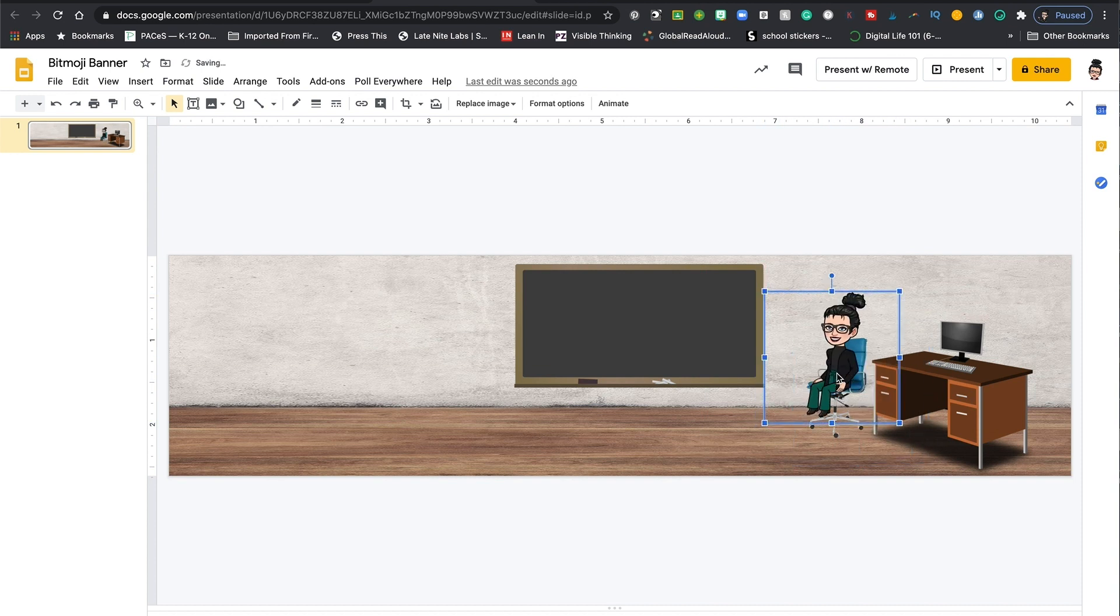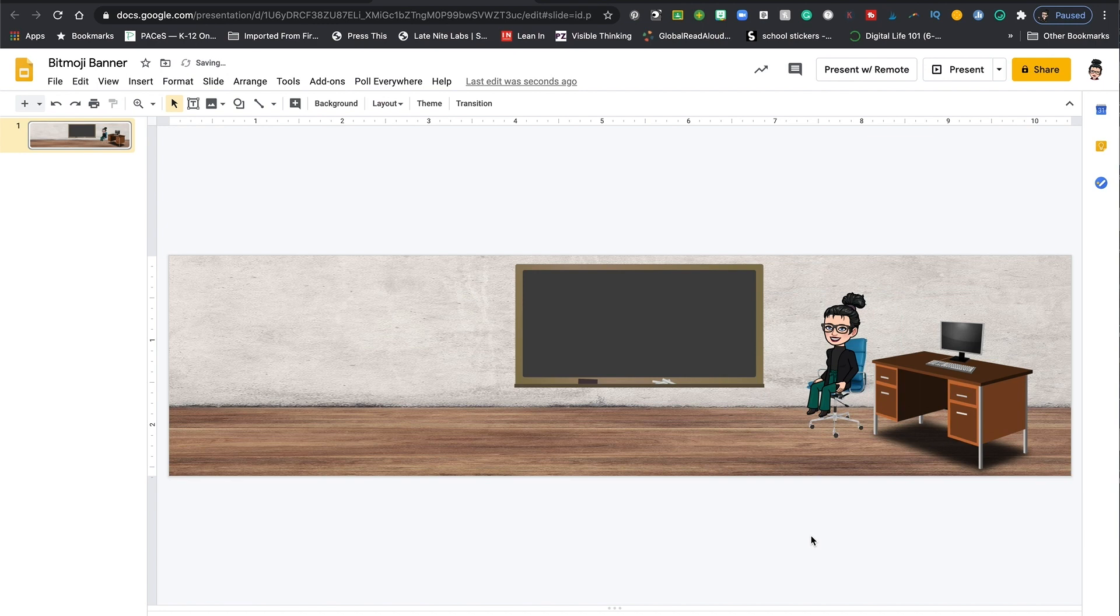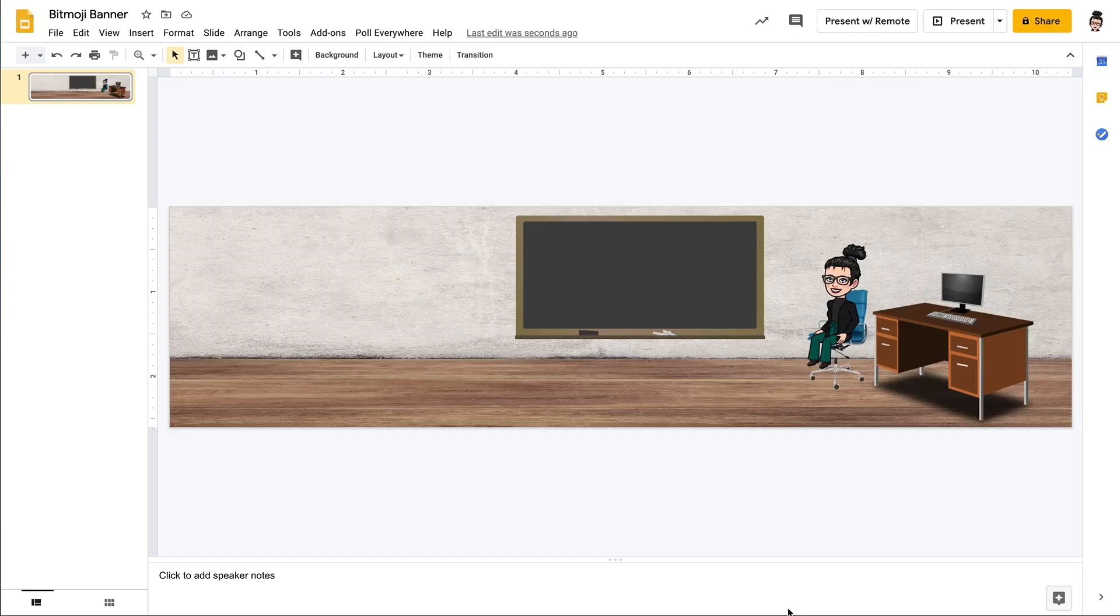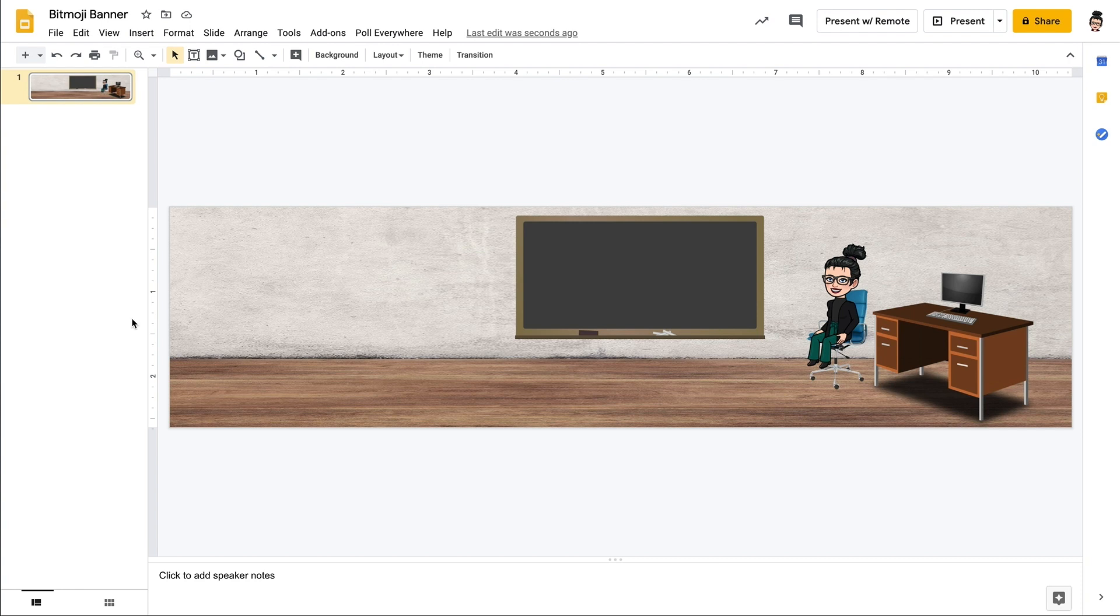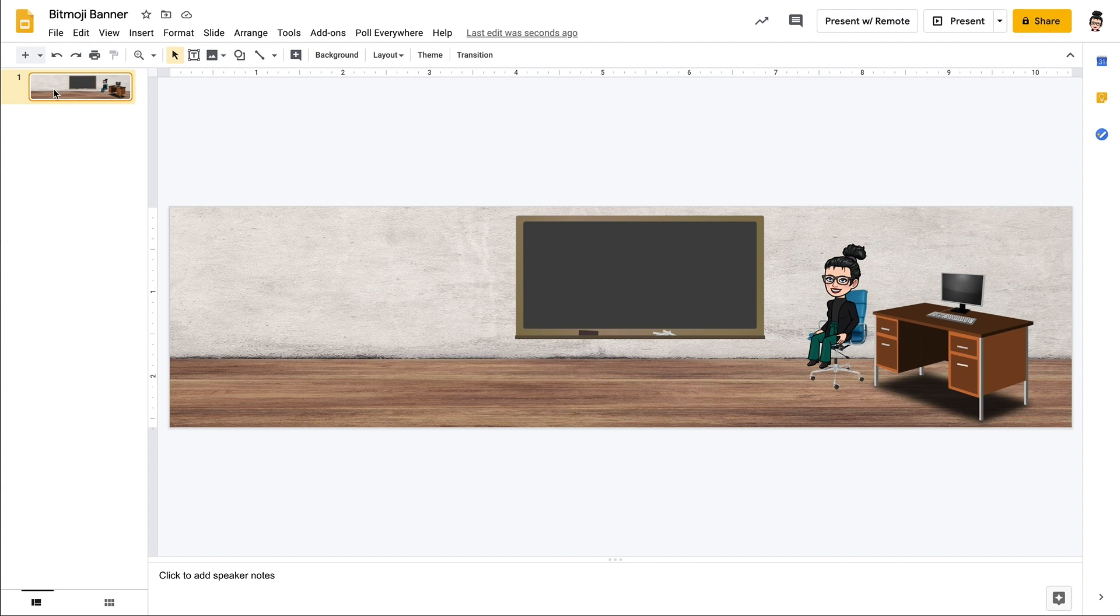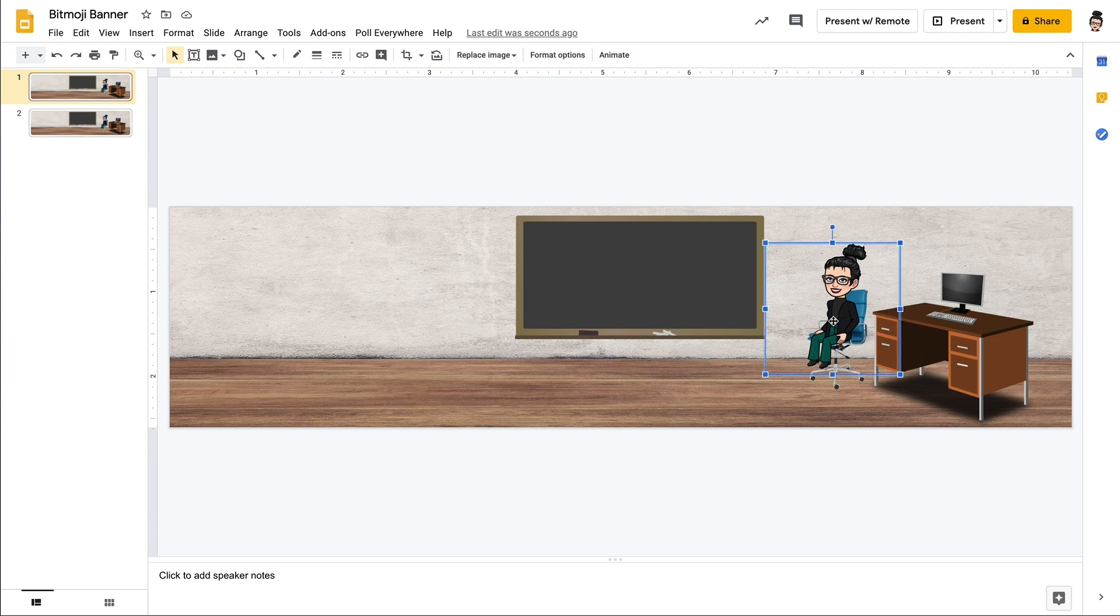The other question I had this week had to do with having a GIF or animation as the Google Classroom banner. Now that is possible and it is also possible to create it using Google Slides if you would like. I think that there are better ways to do it and I will show you another way using Canva. But there are a couple of options here using Google Slides.